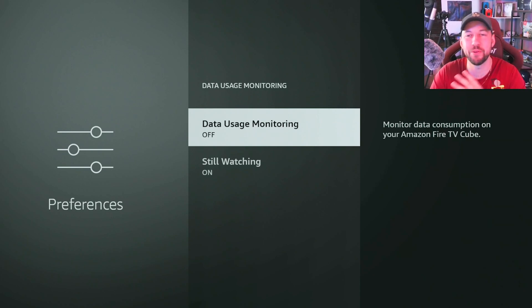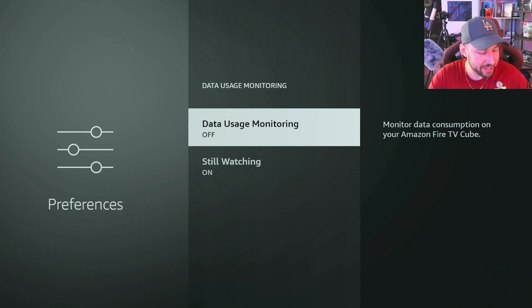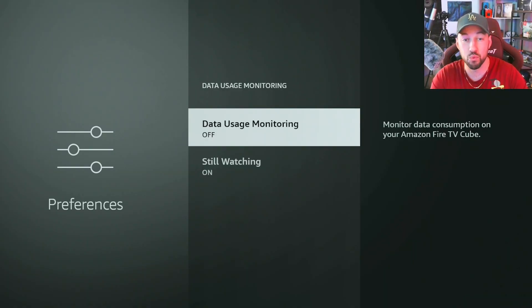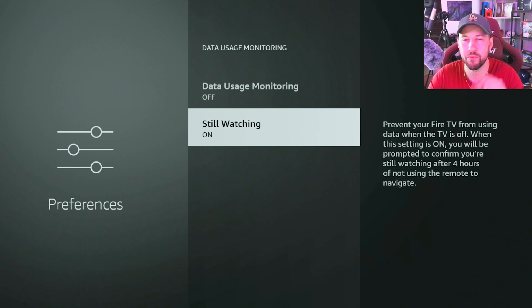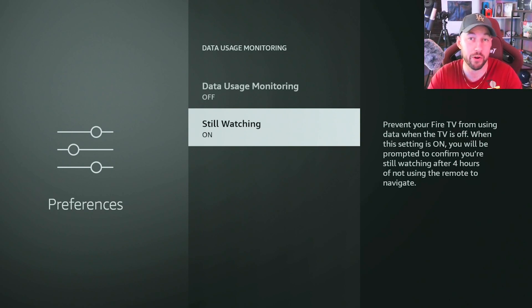Data Usage Monitoring gets a lot of flack — people hear that and immediately think Amazon is monitoring their data. They are, but they're monitoring the amount of data your device is using. This isn't as needed anymore, but think back to when people were capped on data. Some people depending on where you live might still be limited, and this feature will let you know how much you're consuming through your Fire Stick each month. The setting below is also handy — it'll prevent your Fire TV from using data when the TV is off, useful for conserving data.